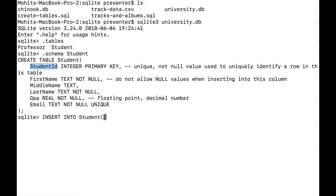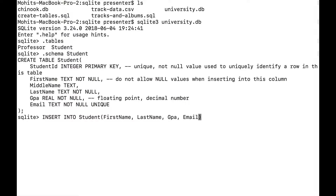So I'll say INSERT INTO student, specifying first name, last name, GPA, and email — we'll leave middle name as null. That's all the columns I want to insert into, and then I have to provide VALUES for each of those columns, in the order in which the columns were specified.